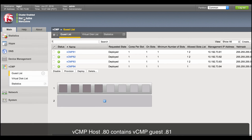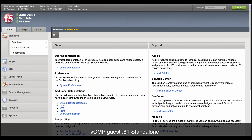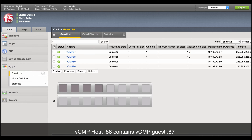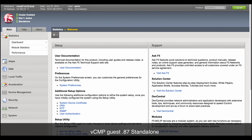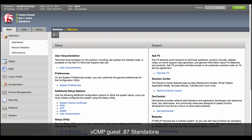Now take a look at the BIG-IP. We have two VCMP hosts here, each containing four GAS. For this demo, we will use GAS.81 from HOST.80 and GAS.87 from HOST.86. Prior to APIC integration, the BIG-IP are licensed, out-of-band management configured, and in standalone mode.